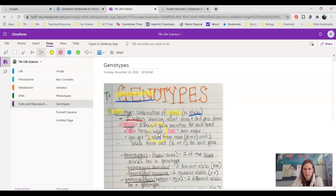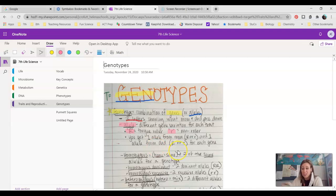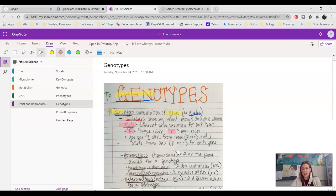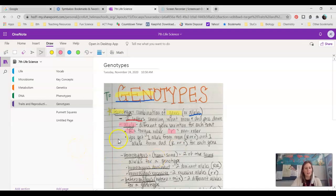You get one allele from mom and one allele from dad. For tongue rolling, you're getting either a capital R — a dominant allele — or a lowercase r — a recessive allele — from one parent, and the same for the other. They have two options they can pass down to you based on what their genotype is. We'll come back to that later.